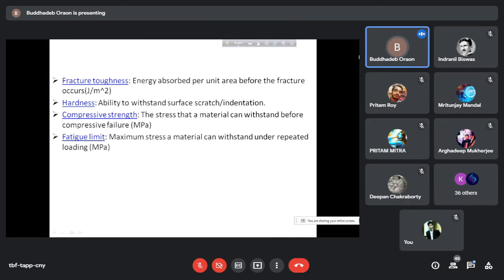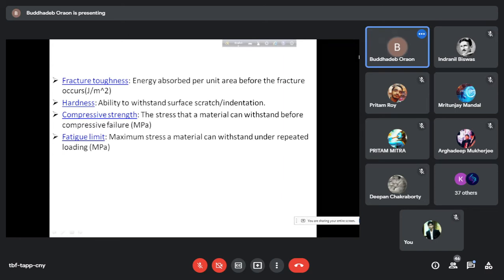Hardness is one of the very important mechanical properties. There are different ways to determine hardness — Brinell hardness method, Rockwell, Vickers, Knoop, and nano-indentation. Hardness is defined as the ability to withstand scratching or indentation of the material — how strongly it resists scratch or indentation.